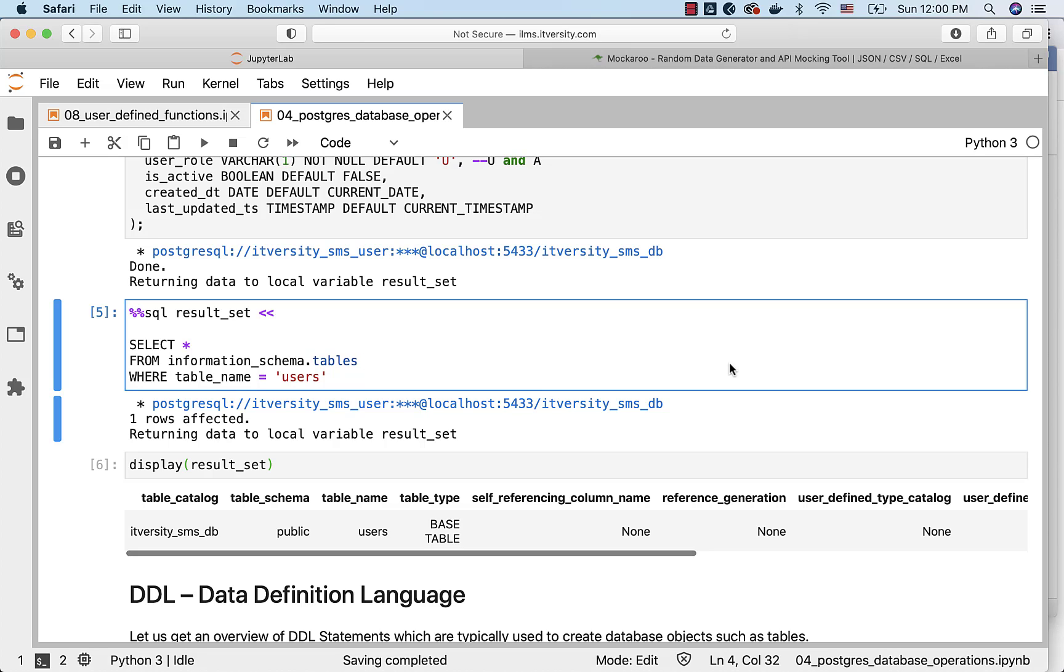As we have successfully created the database and the table, it is time for us to understand the nuances behind DDL, DML and DQL. Hands on, we will get into those details. If you are using our labs, you might have created the table, you might not have created the database. But that is fine, you don't need to worry too much about creating the databases. As long as you are able to create the table, and you will be able to use the table for inserts, updates, deletes and selects, we are good to go.